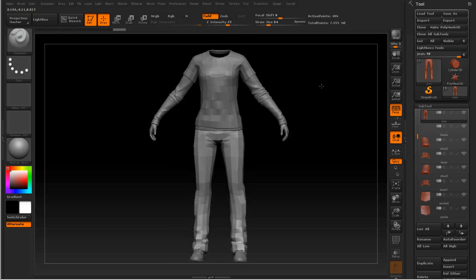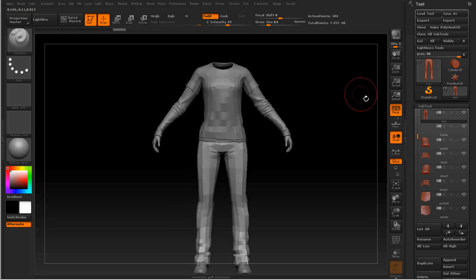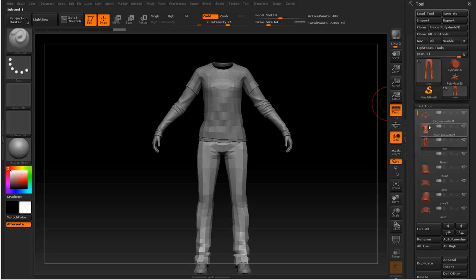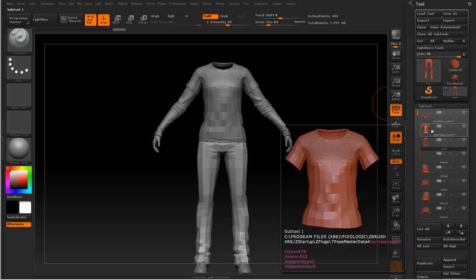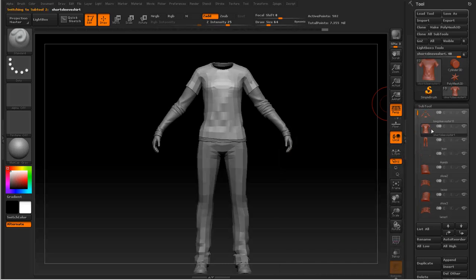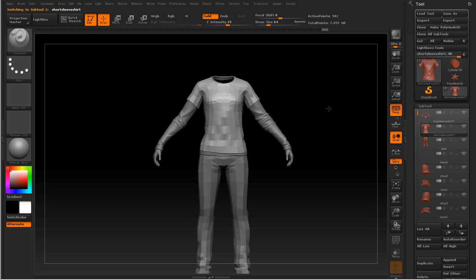Basically, how's the technique going to work? It's pretty simple. You're going to choose the subtool that you want to pose. For example, I'm going to start with the shirt. And then you're going to use the little GoZ button.